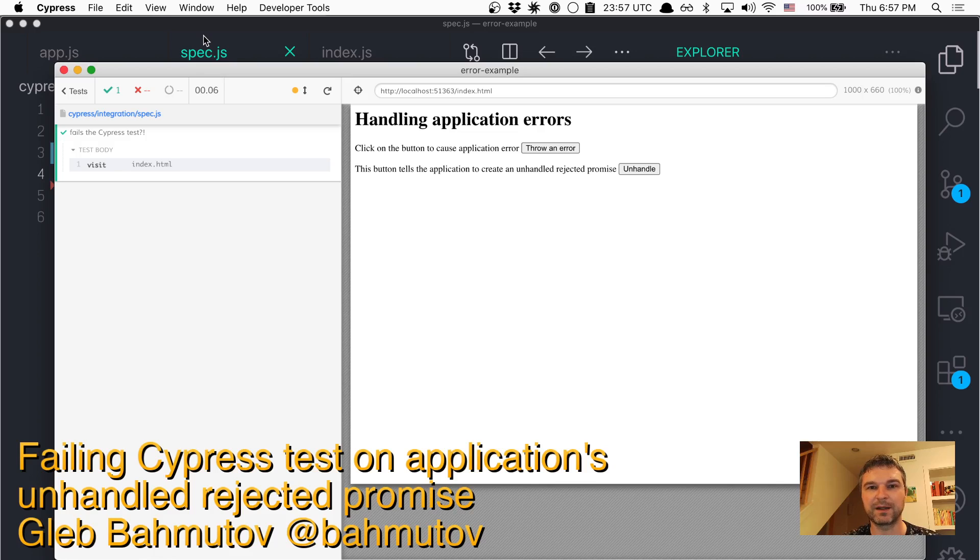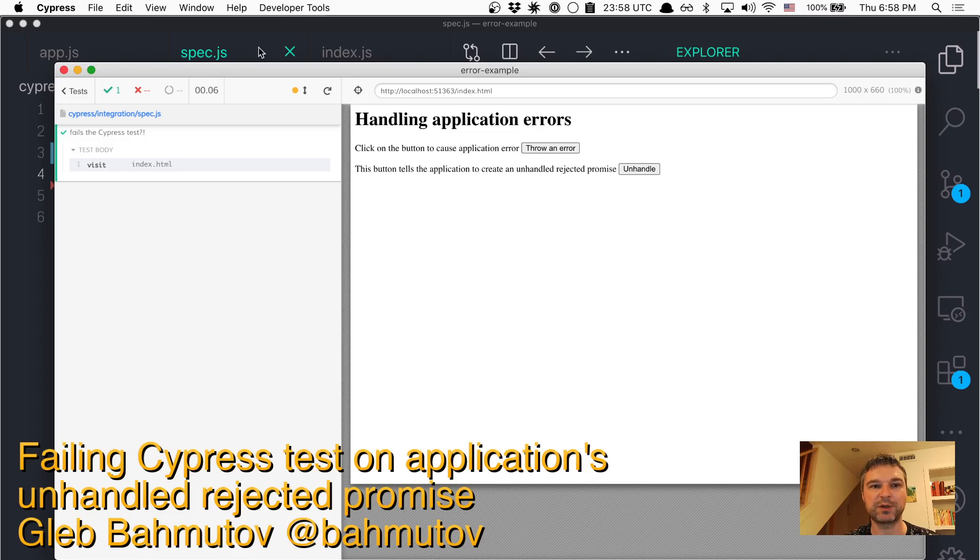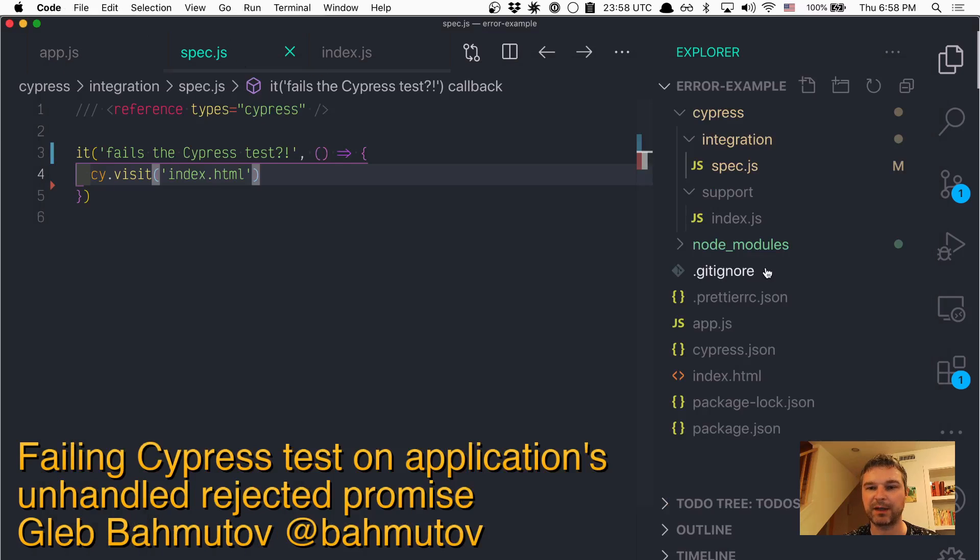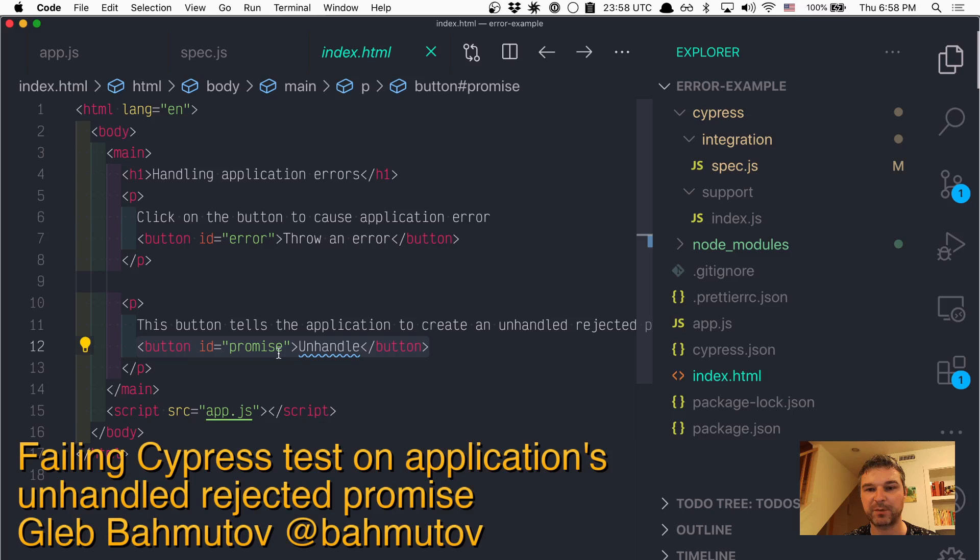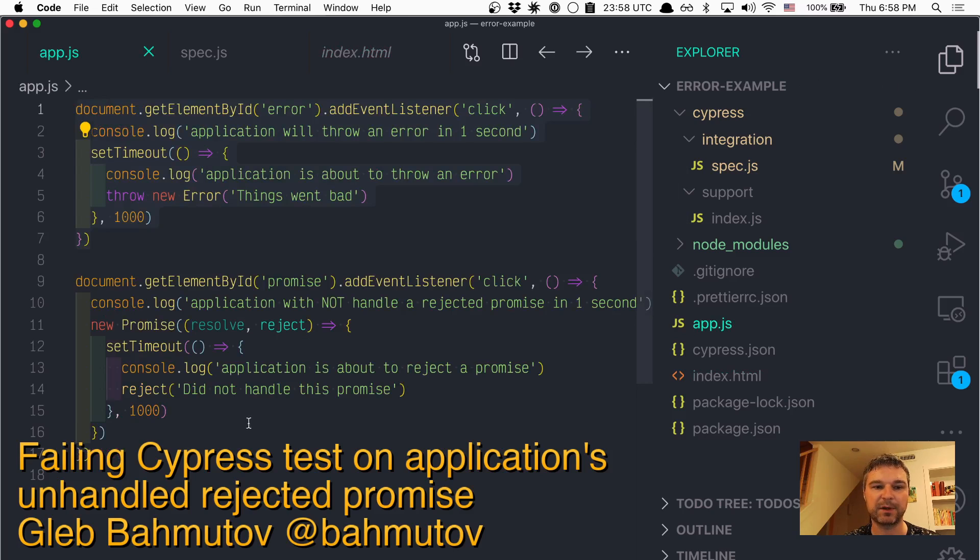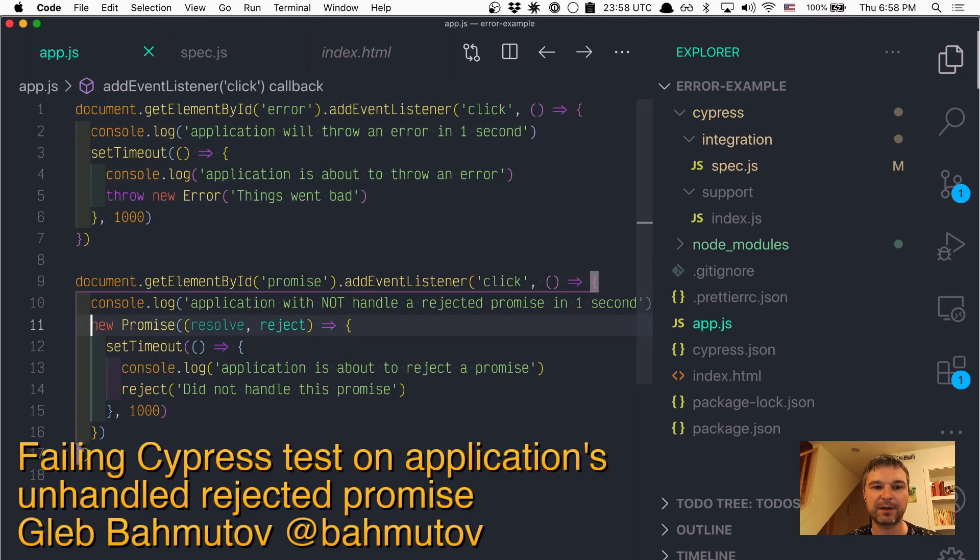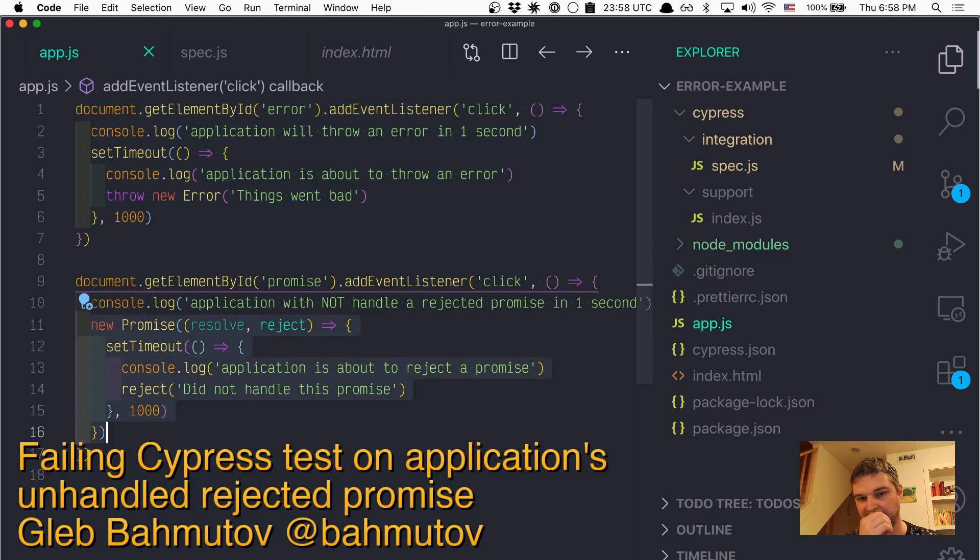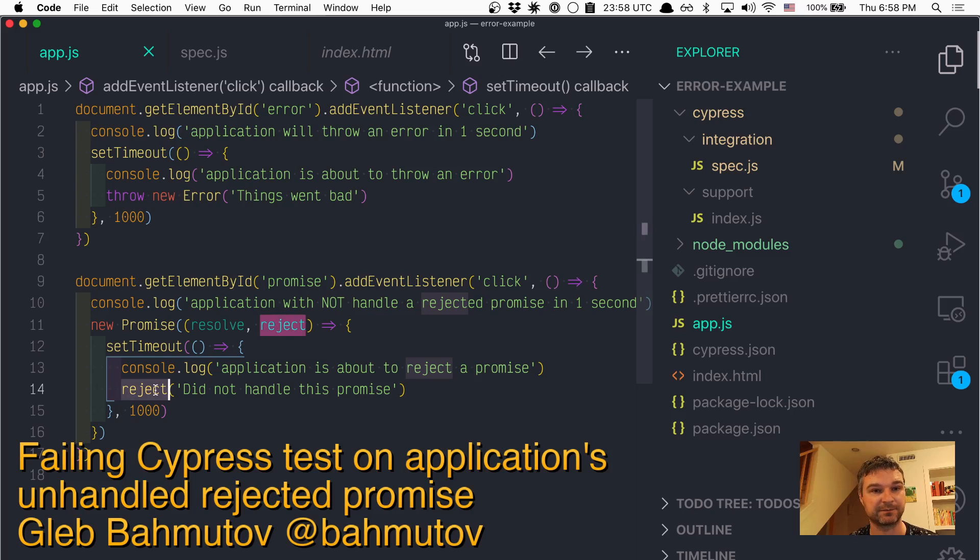Hi everyone, I want to show how to handle unhandled promise rejections in Cypress. Imagine we have our application. Inside we have a button with an id 'promise'. When you click that button, the application creates a new promise but then rejects it and doesn't handle the rejection. So what happens in this case?